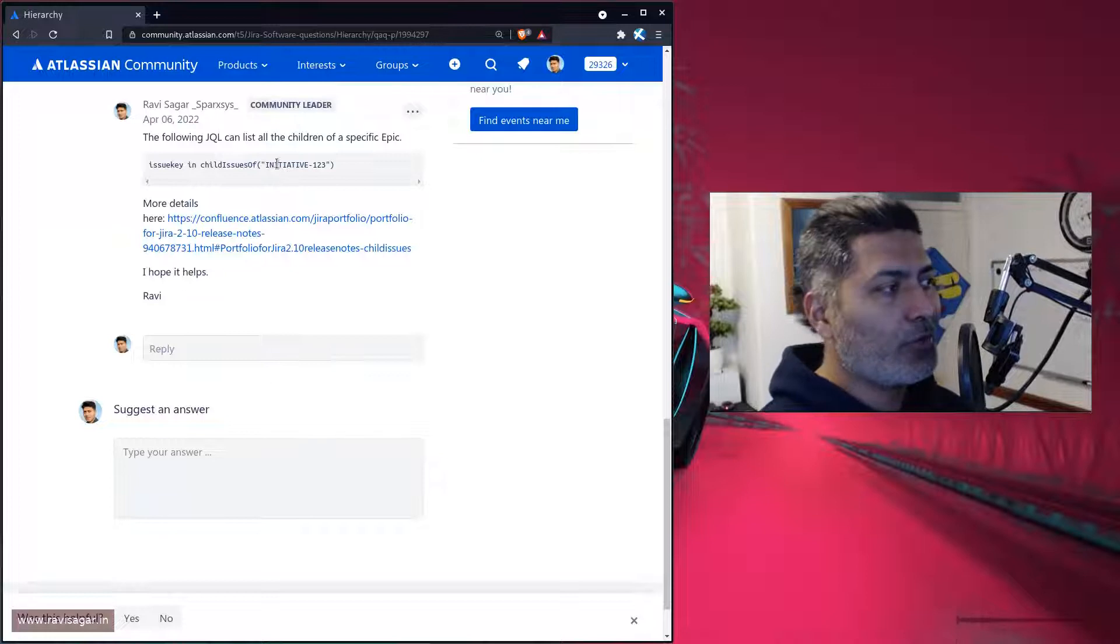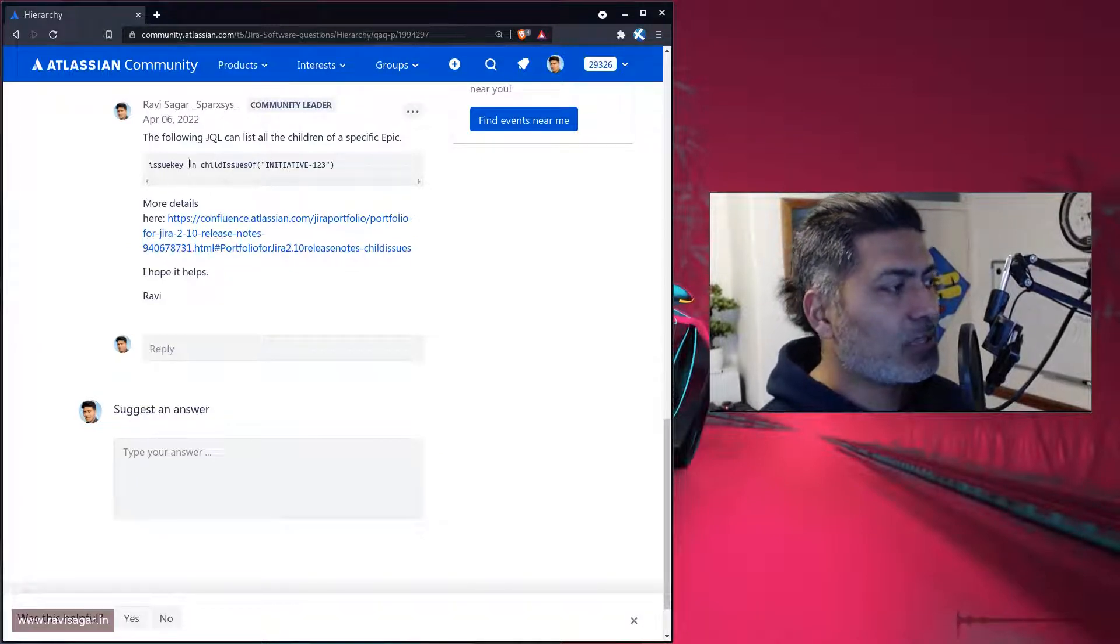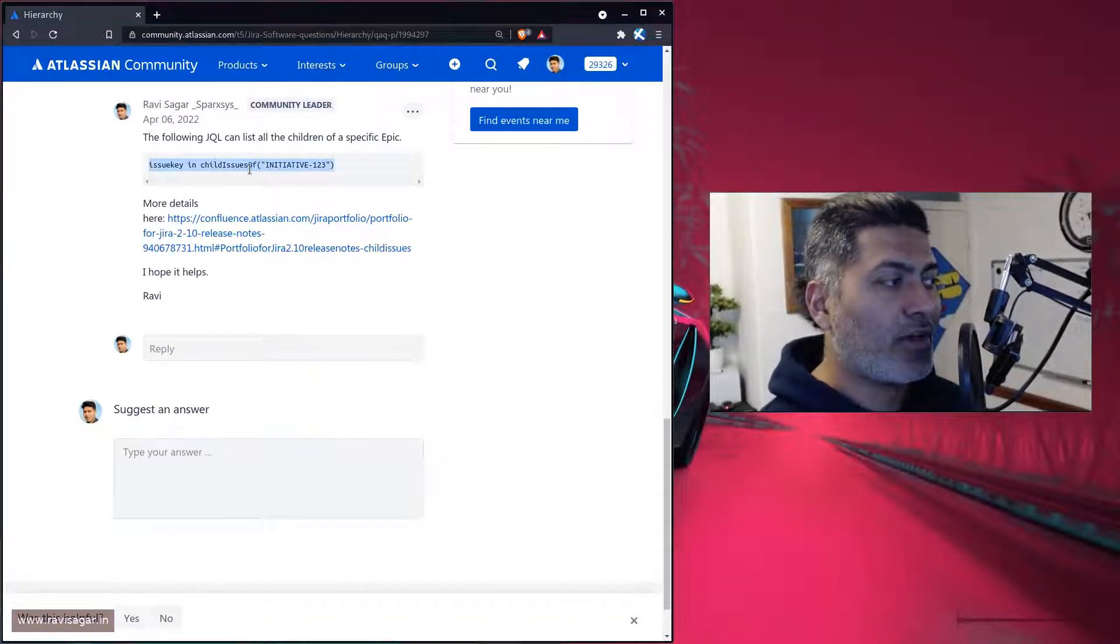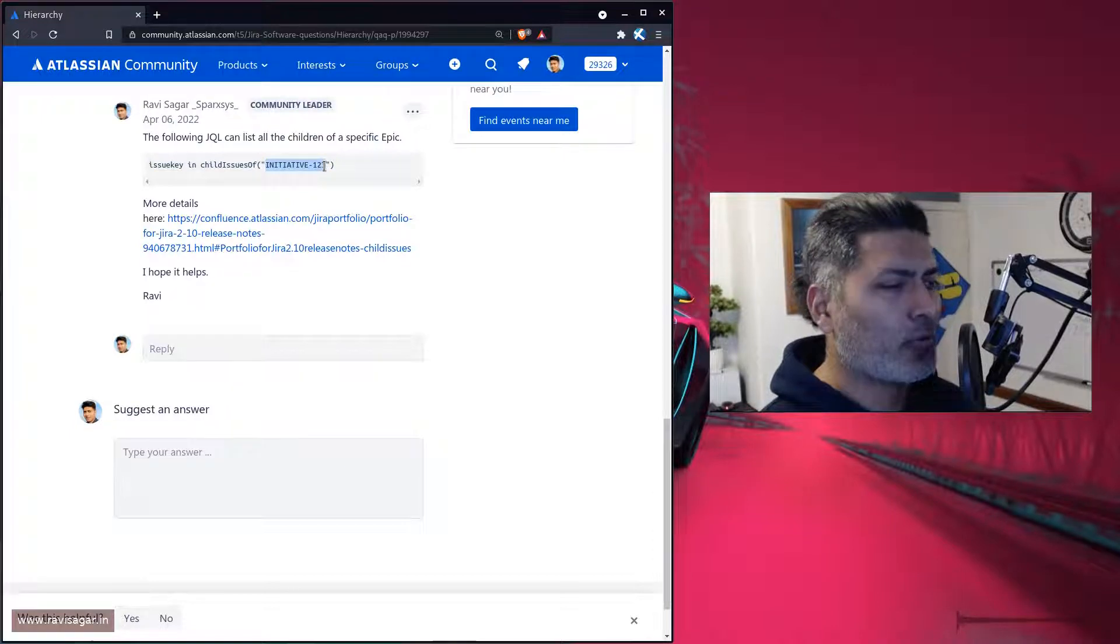If you have portfolio, you can use something like 'issue key in childIssuesOf' and then you can type in the initiative name. Of course, it is hard coded, but it works.